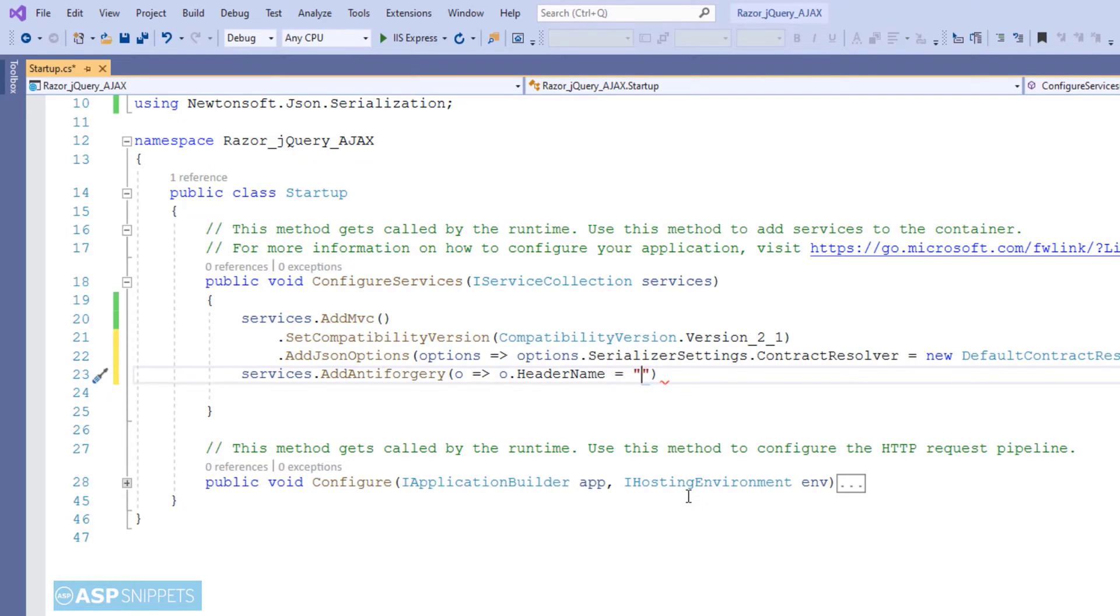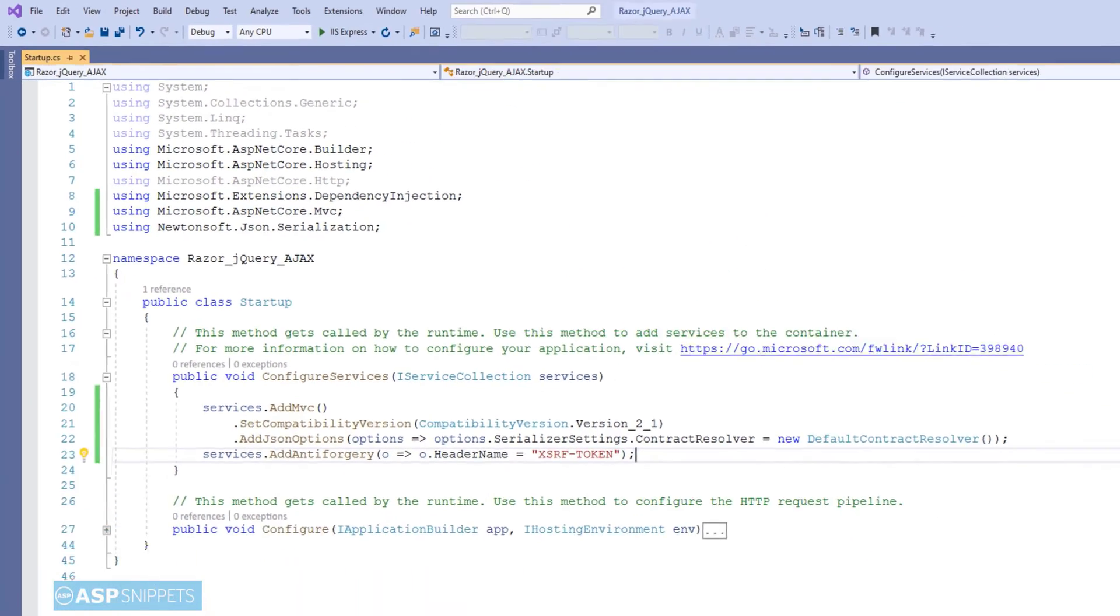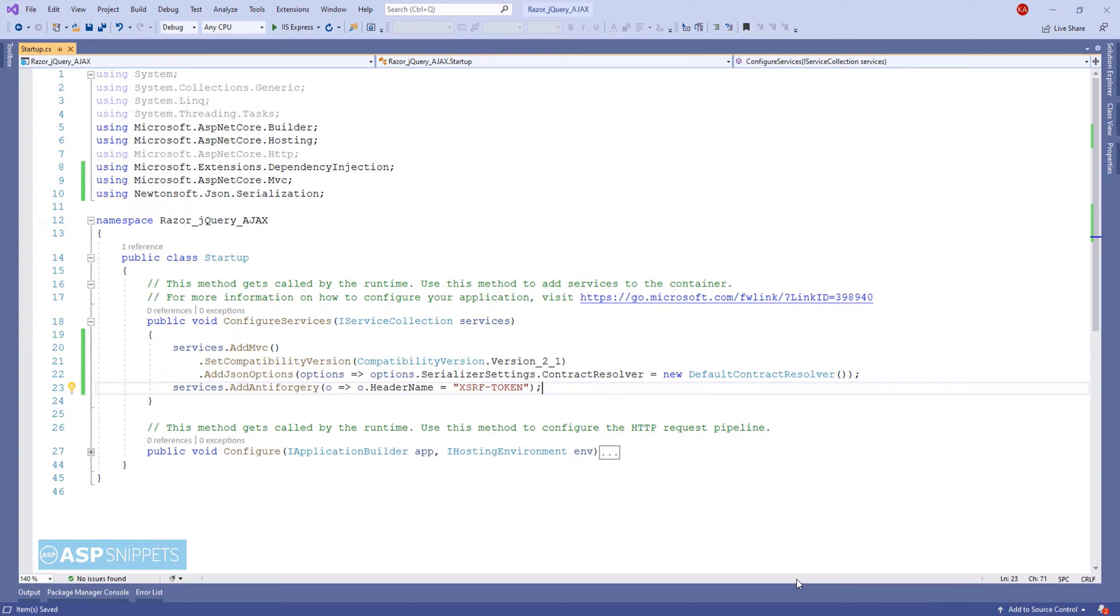Finally, I am adding the header name for the anti-forgery token. The same header name will be used on client side while making use of the jQuery ajax function. So this completes the startup.cs class code.